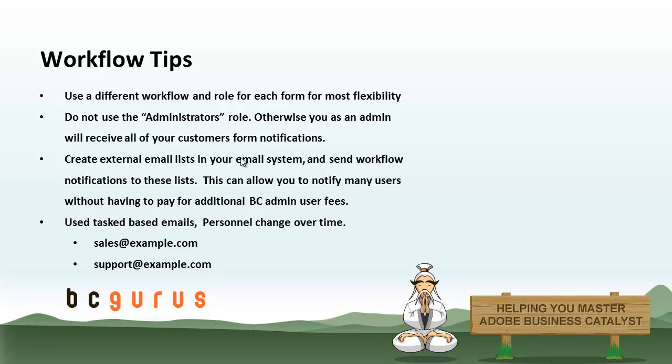You don't have to just send to a specific email address. You can get creative with your email system and create lists. For instance, we use Google Apps for our company's email system, and Google Apps allows us to create lists, and those lists get assigned an email address. So you can just simply send an email to that list address, and it will forward on to all the people that's part of that list. The BC email platform, the one that's built into Business Catalyst, also allows you to do that type of thing. So you can do that as well.